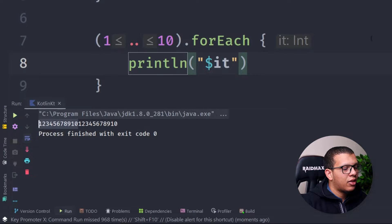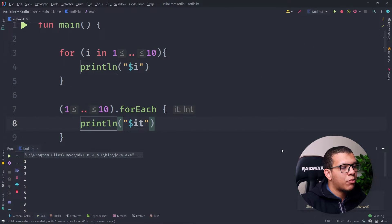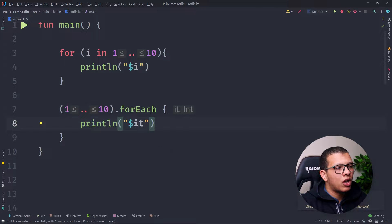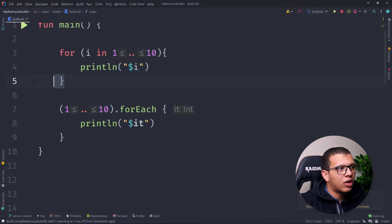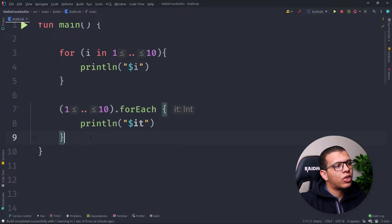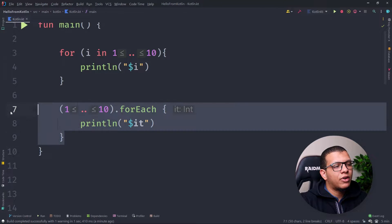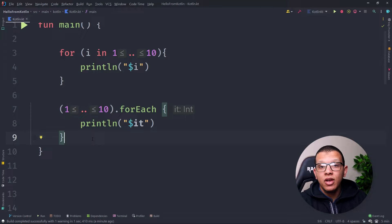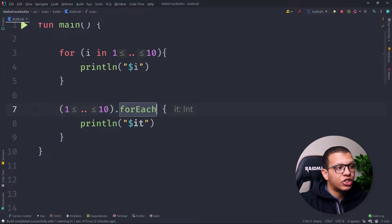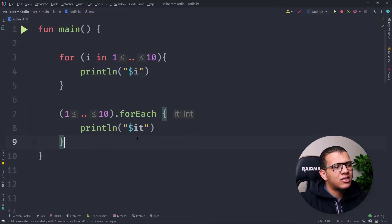So we can see one through ten gets printed for both. This is a simple example, but why in Kotlin do we have two things? Well, forEach can be used with collections to achieve a functional style, because with forEach we have a more consistent API — like map, filter, sort — and many other things. The forEach is an addition to keep that functional style.